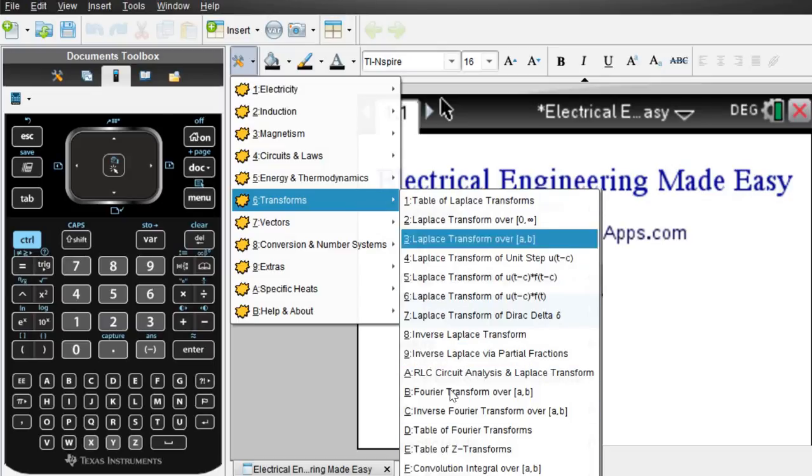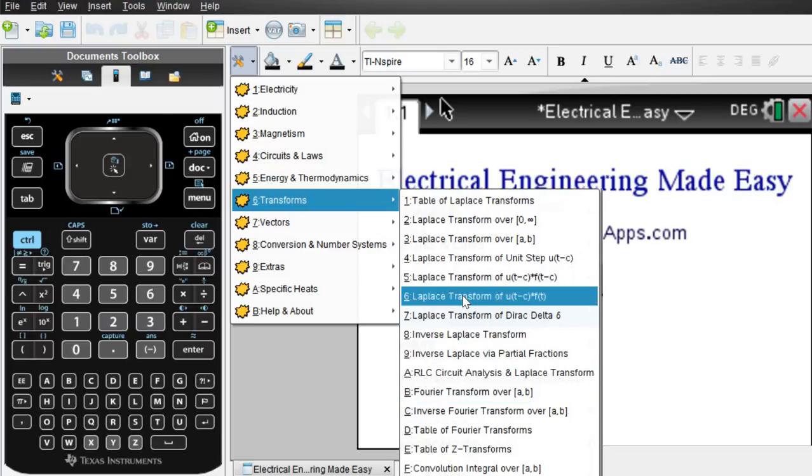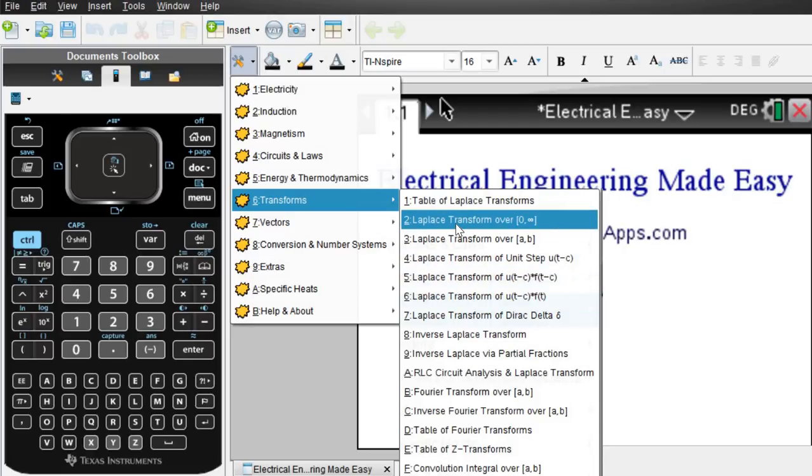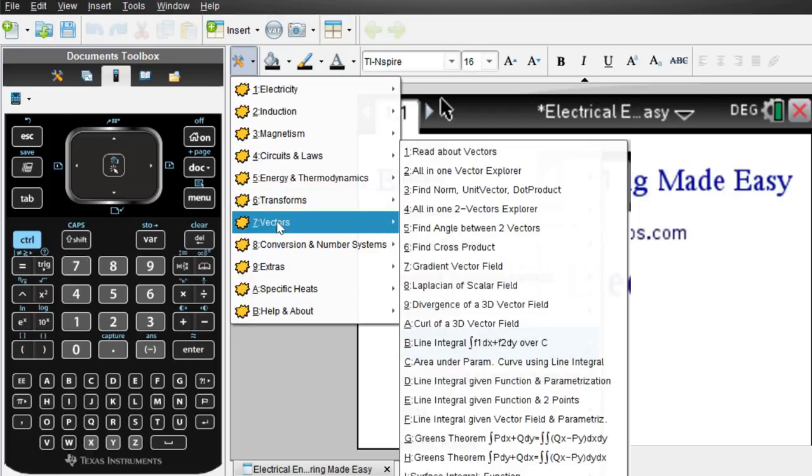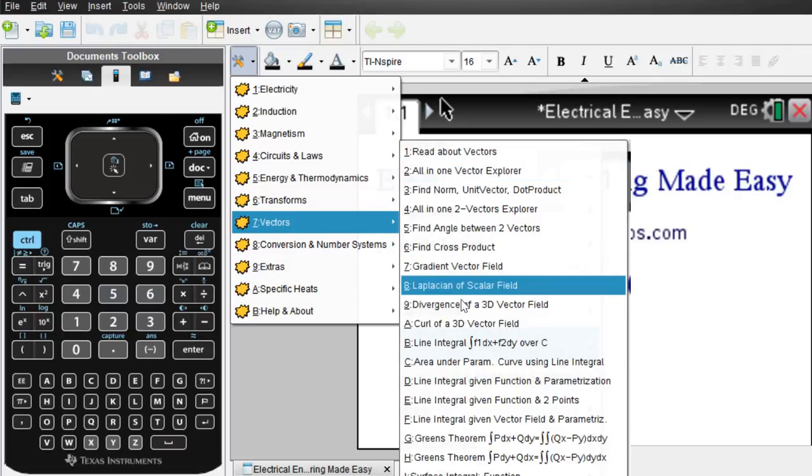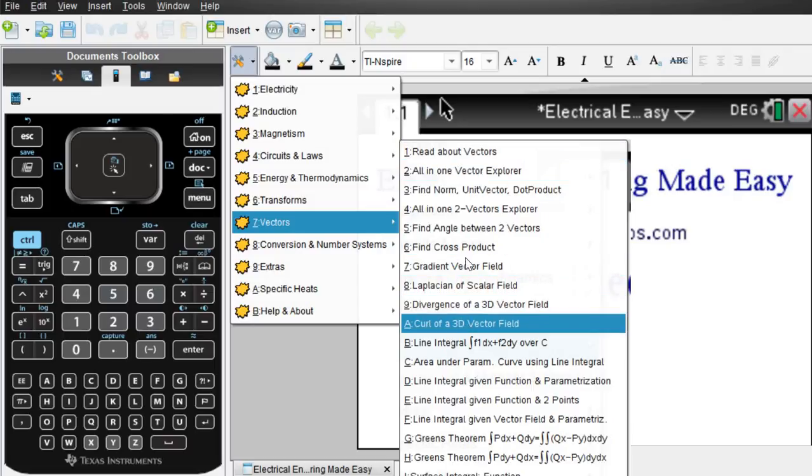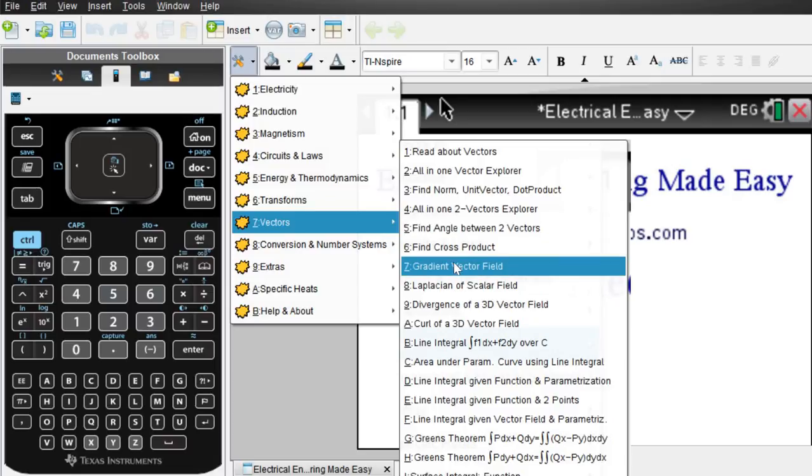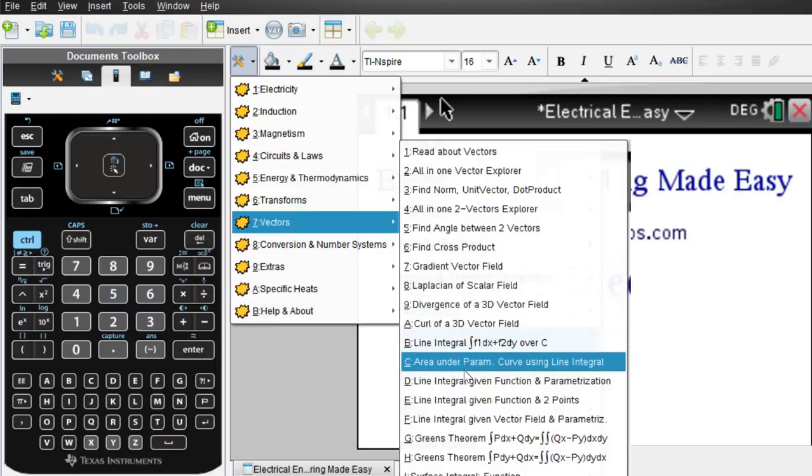So you can see this alone for all the transforms is very, very helpful. Of course we have vectors here. Anything that pertains to vectors. Simple vector computations, cross product, gradients, etc.